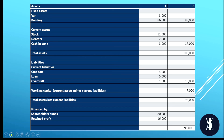All assets minus all liabilities comes to £96,000. A balance sheet must always balance: on the other side, this has been financed by shareholders' funds of £80,000 plus £16,000 profit from last year, which also totals £96,000. A balance sheet must always, always balance.